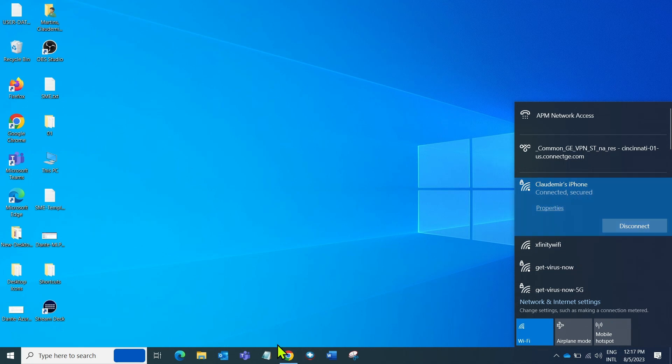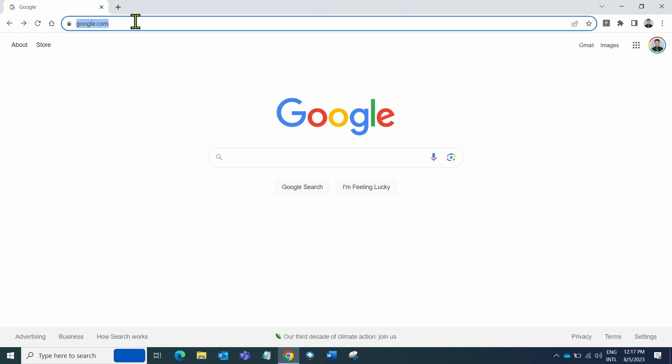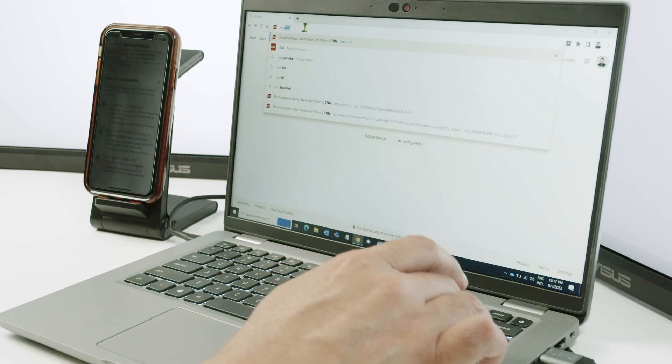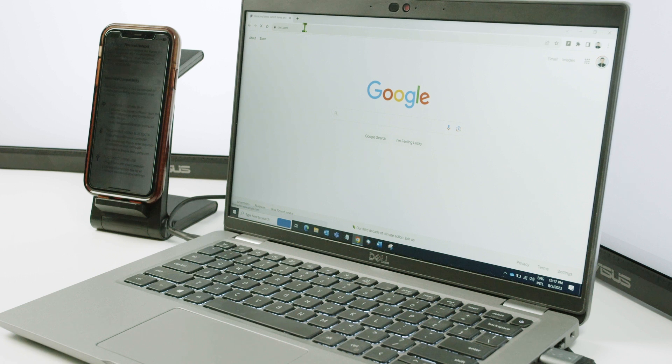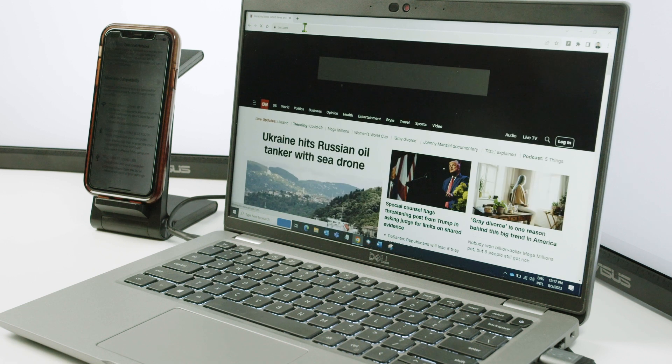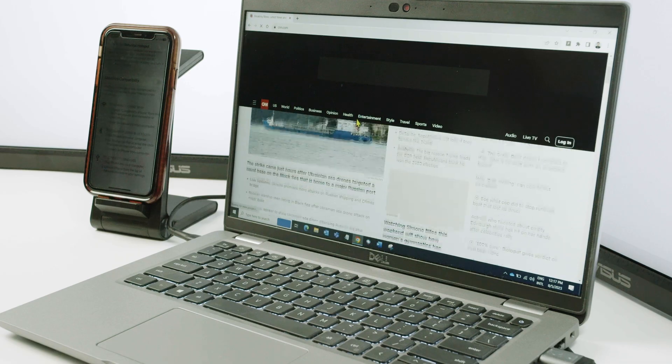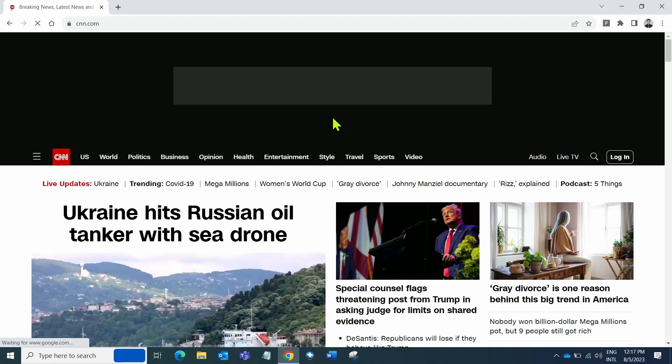And then you just open a web browser here. For example, let me just type cnn.com, enter. And it's gonna load cnn.com as my website. And here we go. So it's basically working.